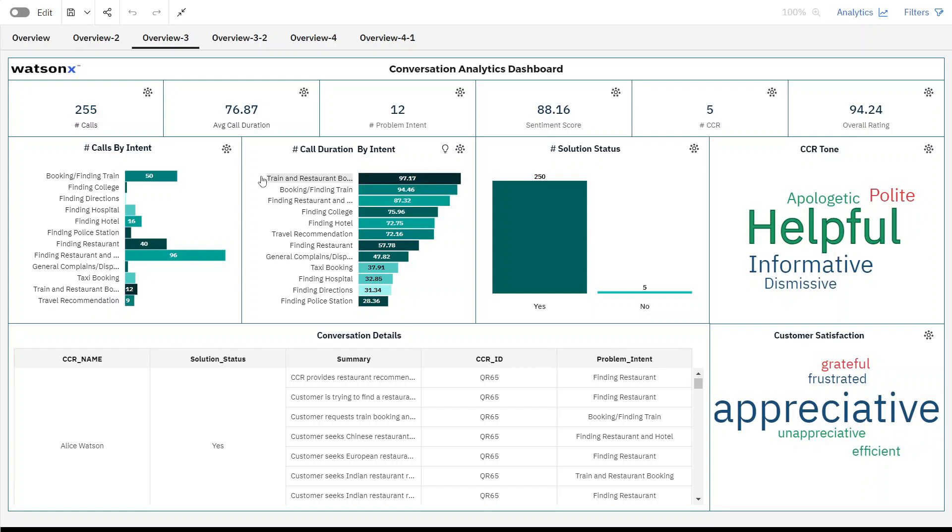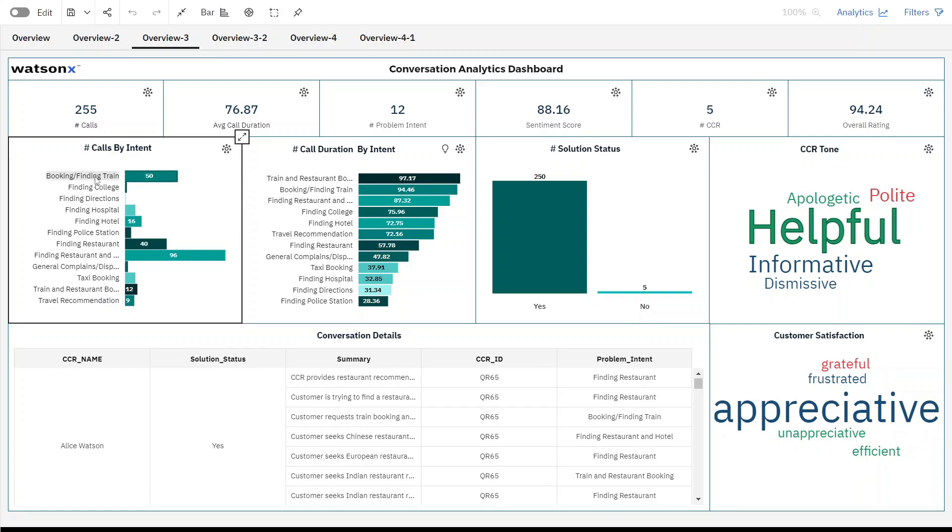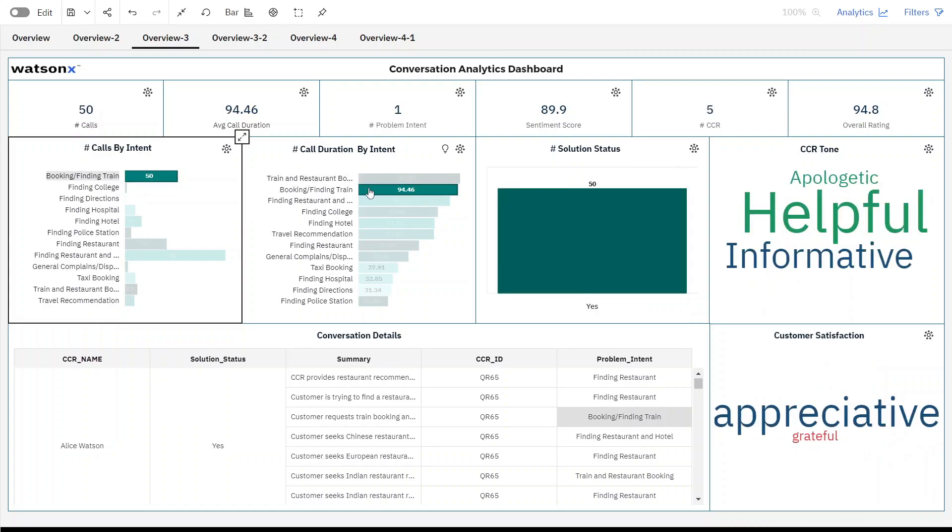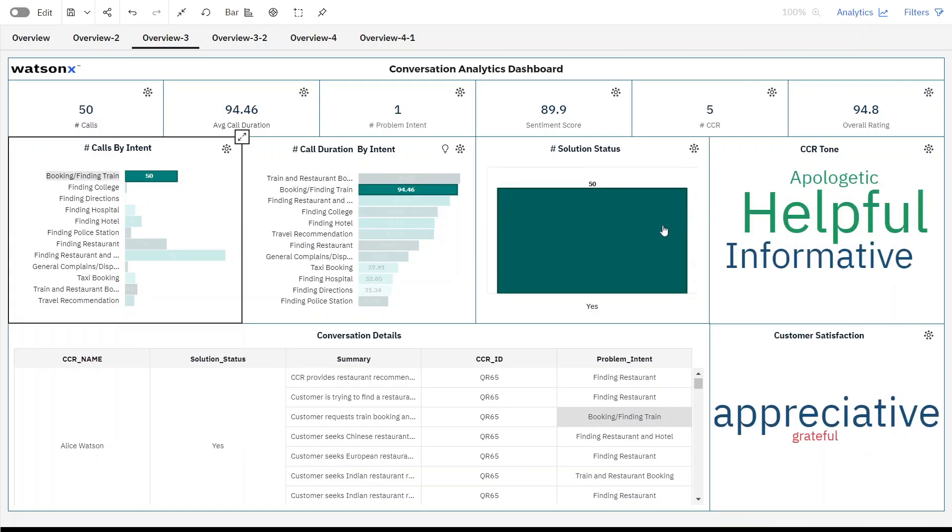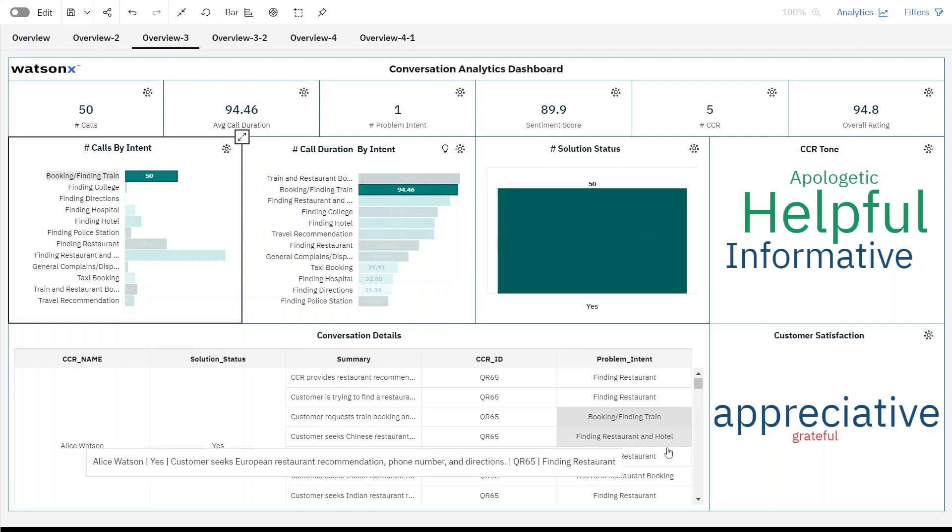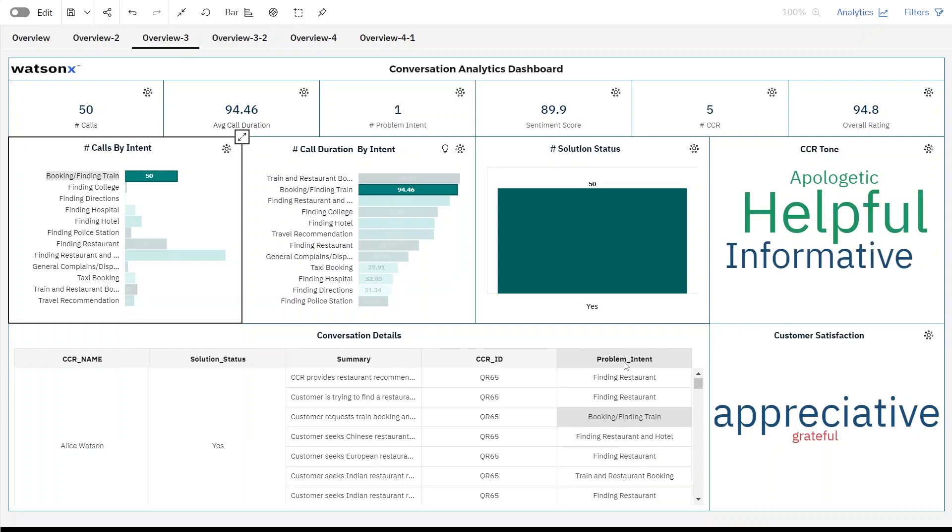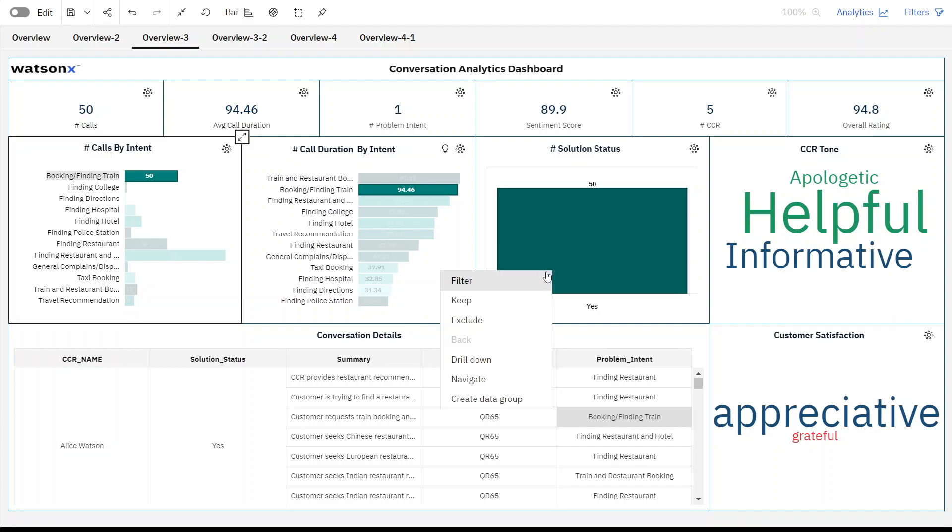Upon selecting a specific topic, such as booking-finding train users, can access valuable insights. These insights include whether the customer's issue was successfully resolved and an analysis of customer satisfaction. Remarkably, the majority of customers appear to express satisfaction with CCR interactions, noting the helpful tone and demeanor of the representatives.